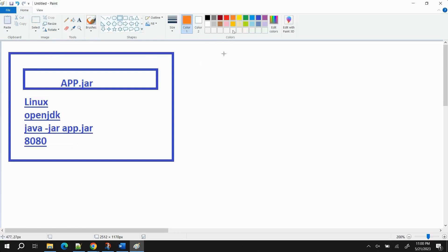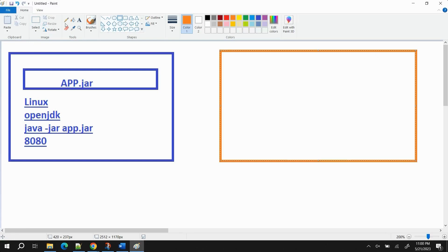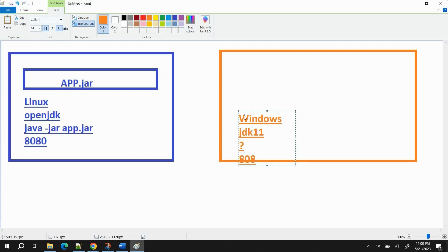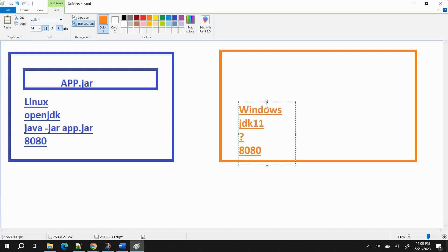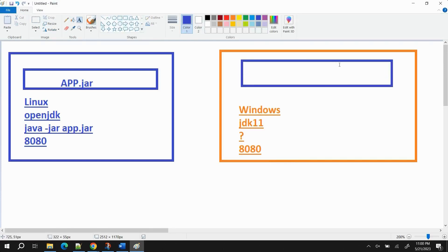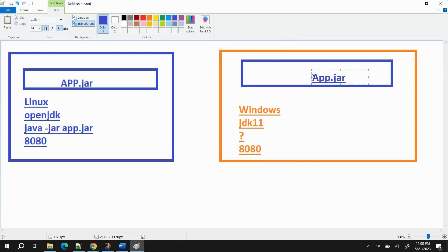Now, my friend got to know about the application and asked me to share it. But the problem he's facing is: first, he has a Windows machine; second, he's using JDK 11; third, he's not aware how to execute a jar file; and fourth, he doesn't know on which port the application should be accessible. So even though I shared the application to him, he is not able to run it because he has a different OS, different JDK, doesn't know how to run the jar file, and doesn't know which port to use.